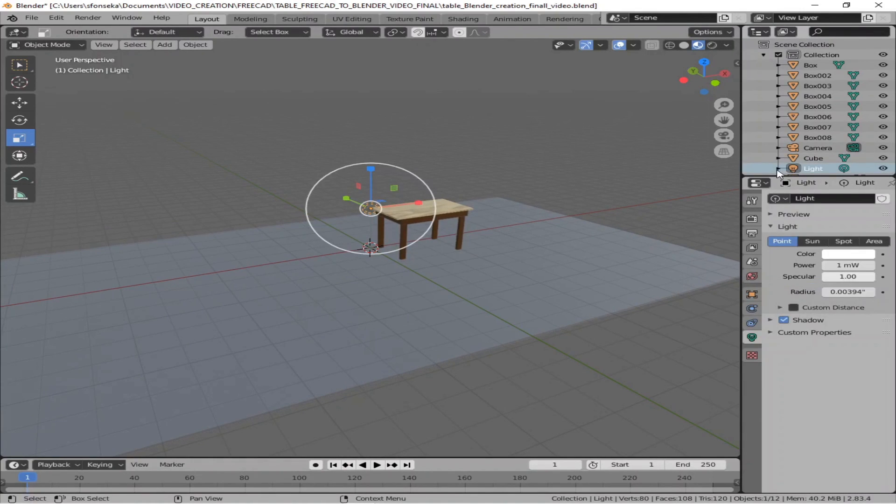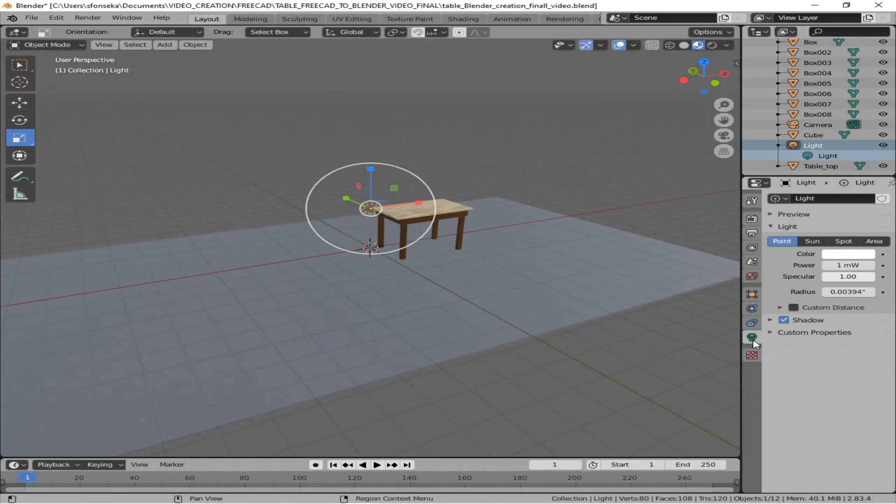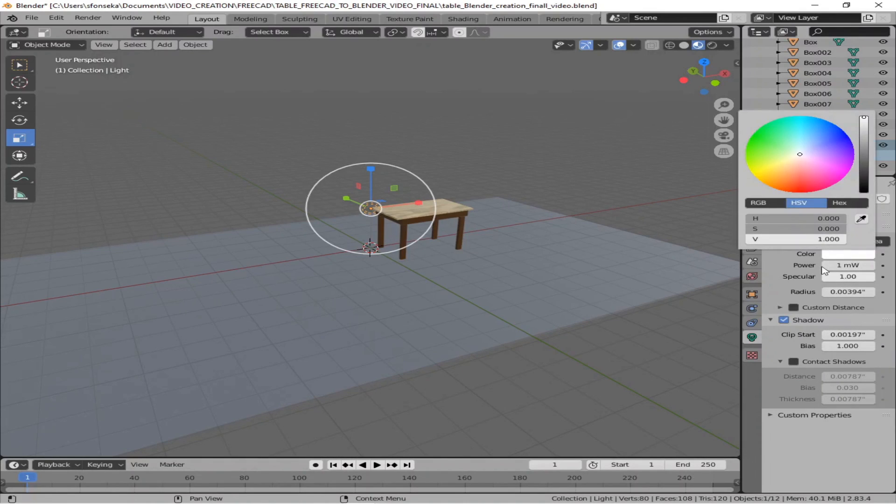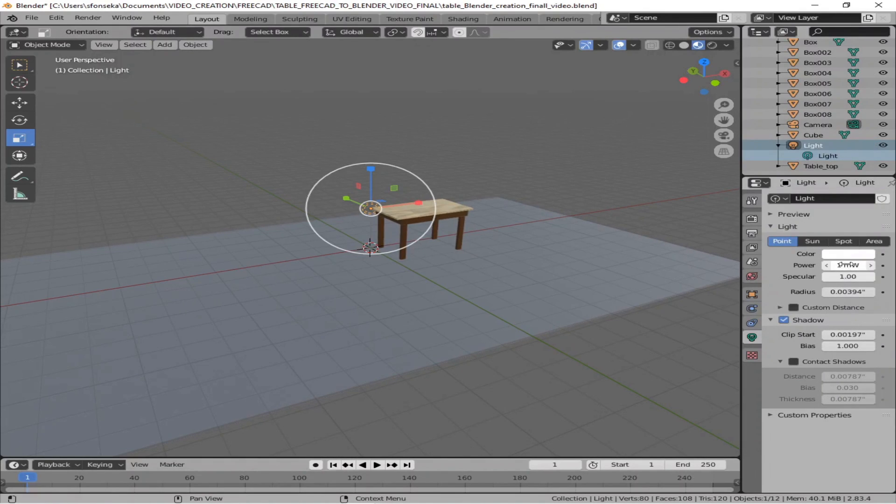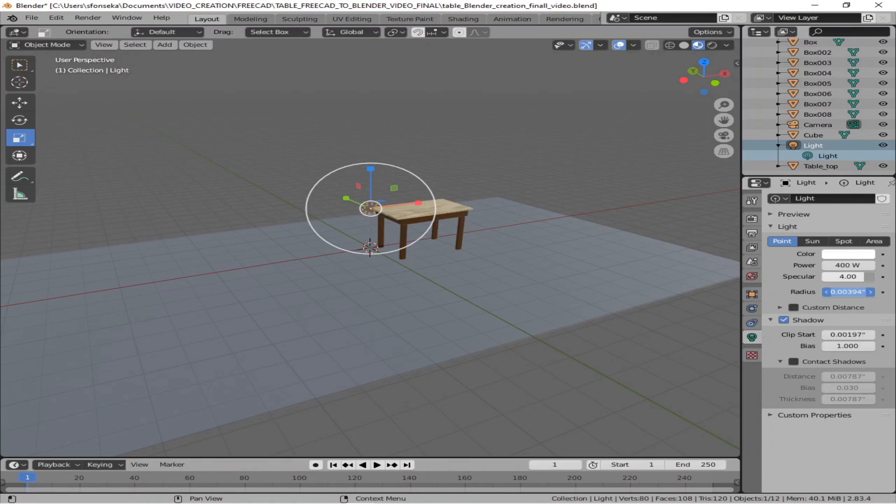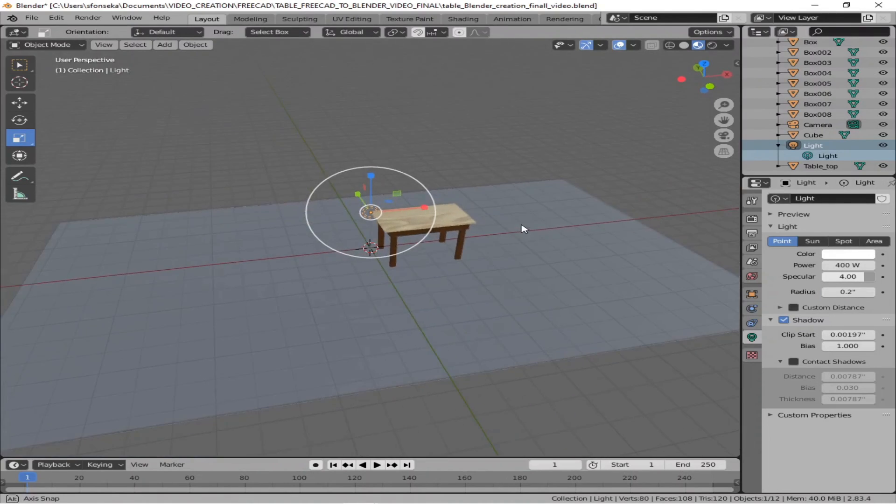Now, next step is to get the lighting right. So what I'm doing here right now is we're going to keep the color of the lighting same, but we're going to increase the power to let's say 400 watts of power and then specular to 4 and radius to 0.2. That'll kind of give us a nice lighting effect and a shadow effect.